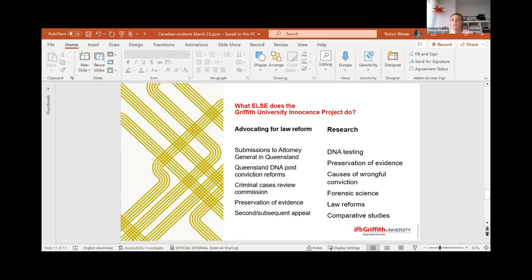There are issues there around DNA reforms, and a criminal cases review commission, which I understand is being created in Canada at the moment, exists already in the UK and in New Zealand as well, but we don't have a similar thing in Australia. So we're looking at that sort of body to deal with these cases as well.